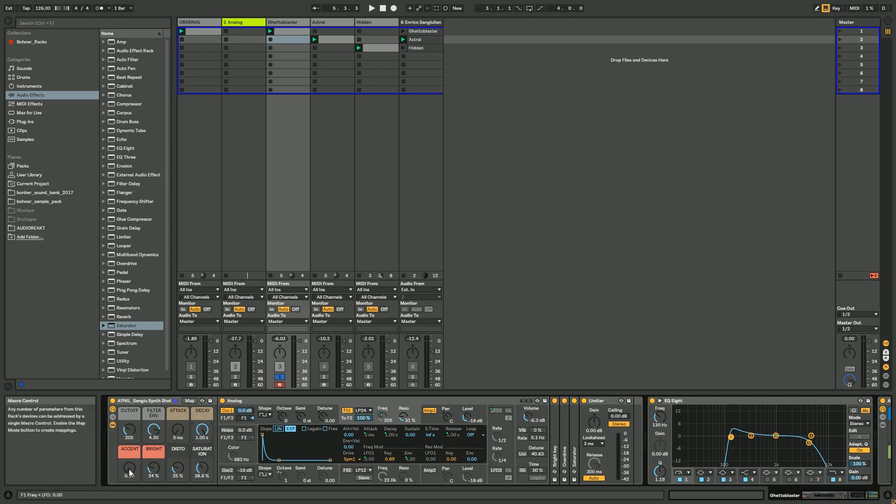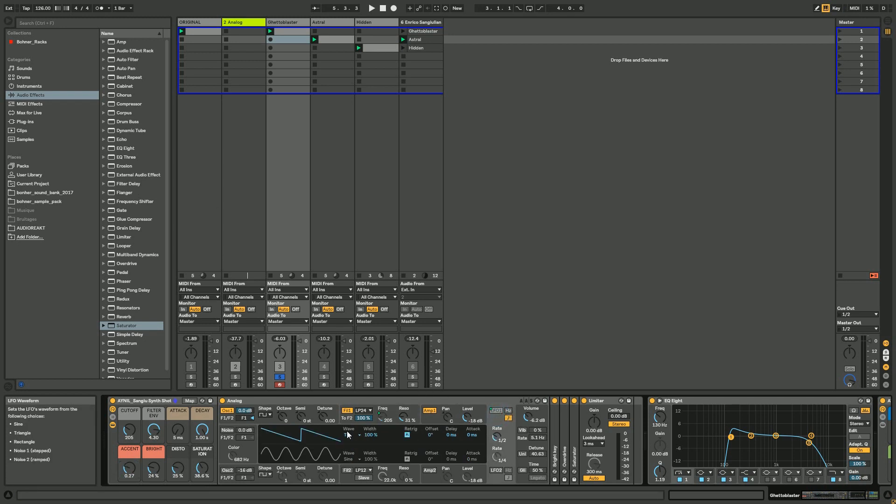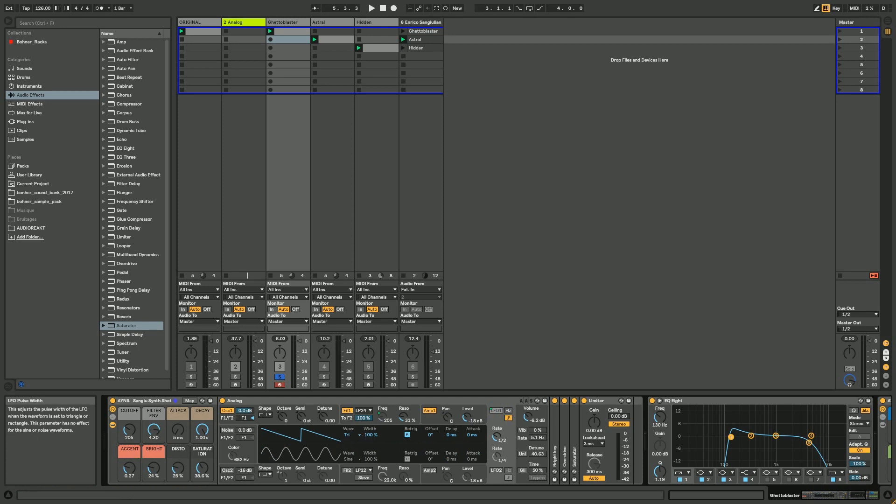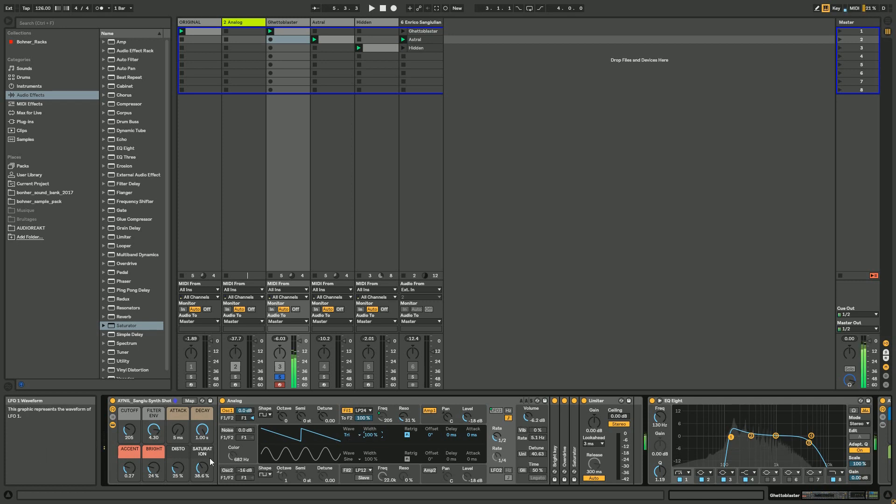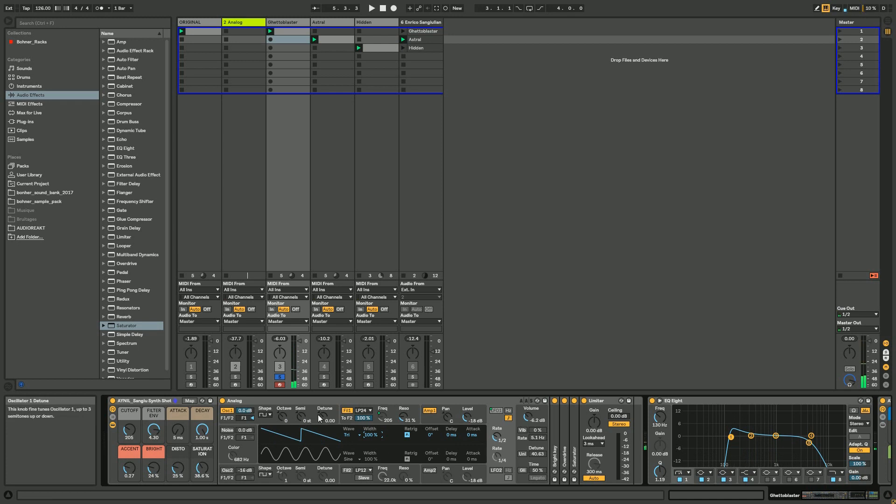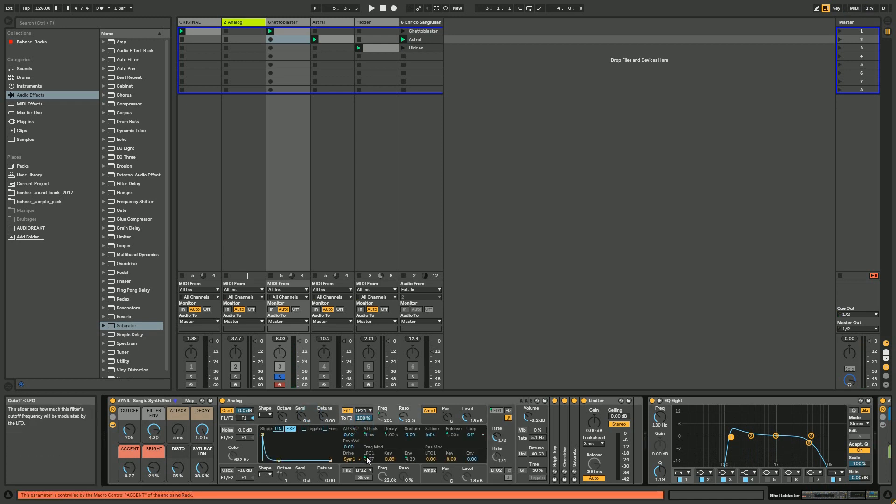Then you have the accent macro which is mainly controlling the LFO with a triangle - it's right triangle but it's actually also a saw, because when you put - usually by default it's like this so it's triangle, but if you put the width at 100% it becomes a saw. The LFO is as well mapped to control the filter.